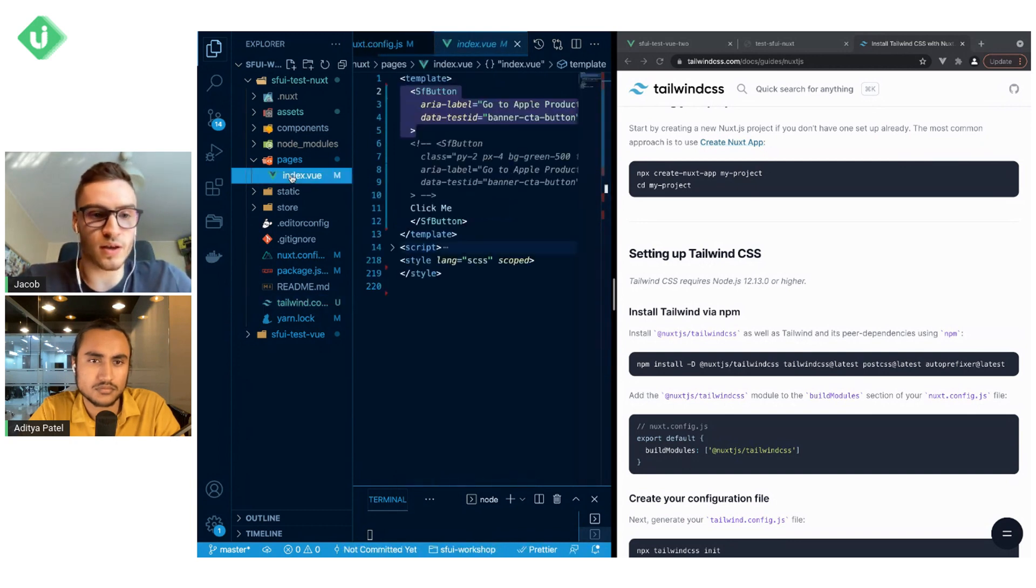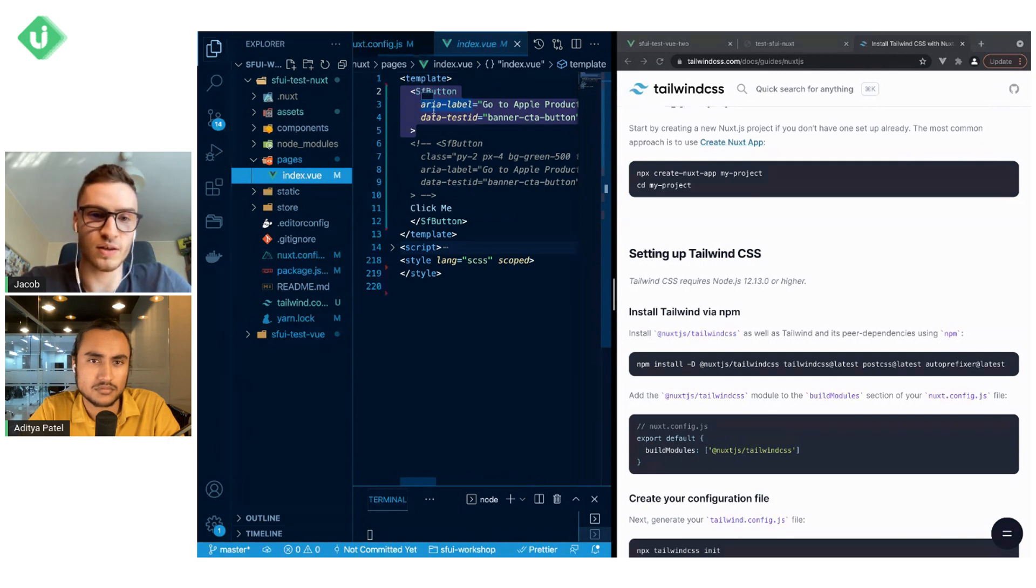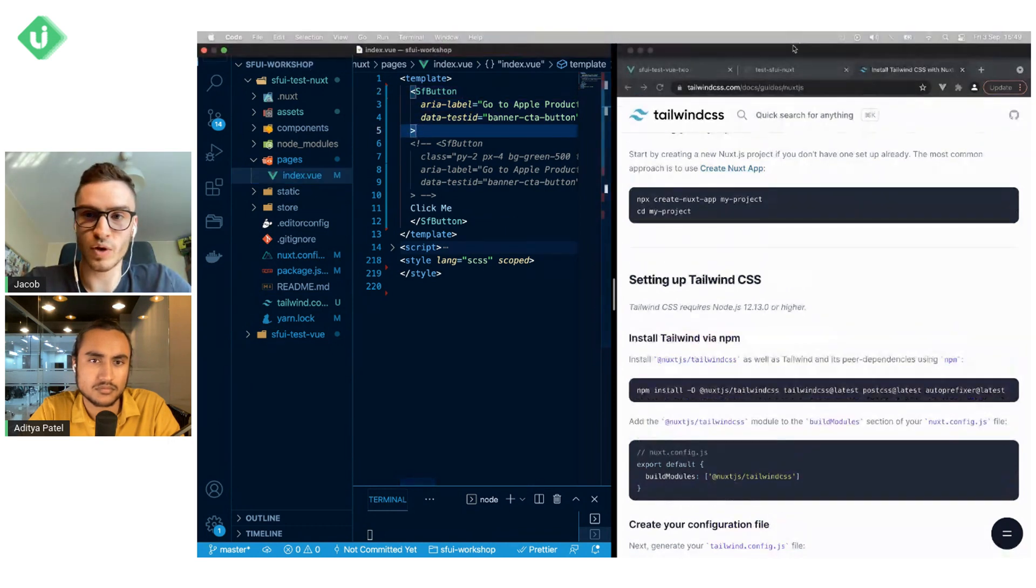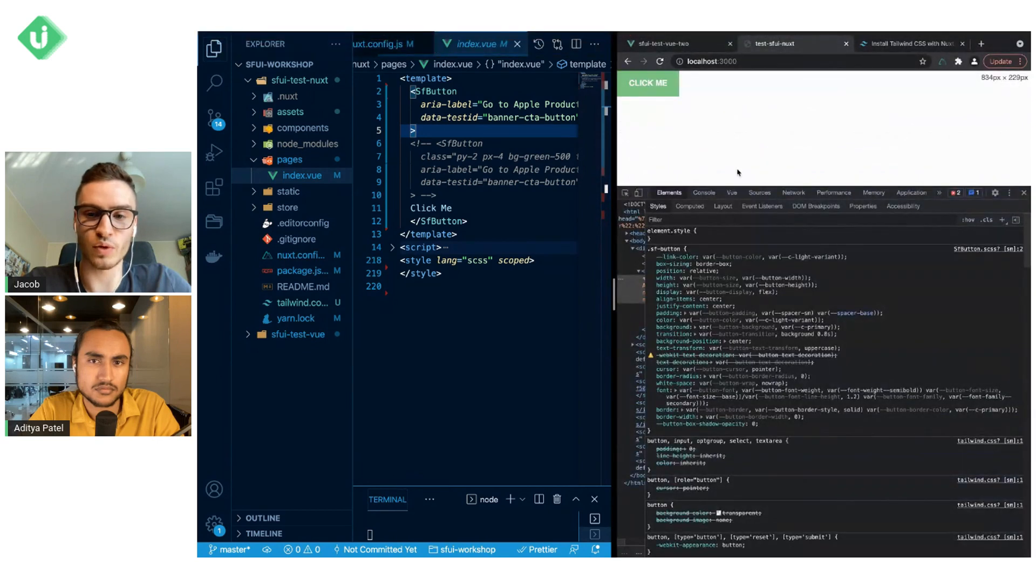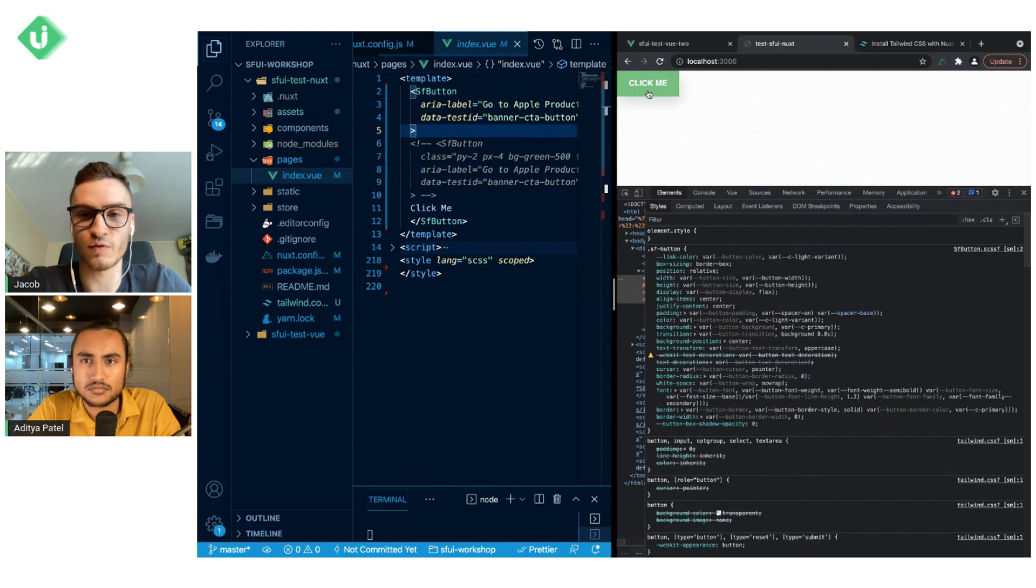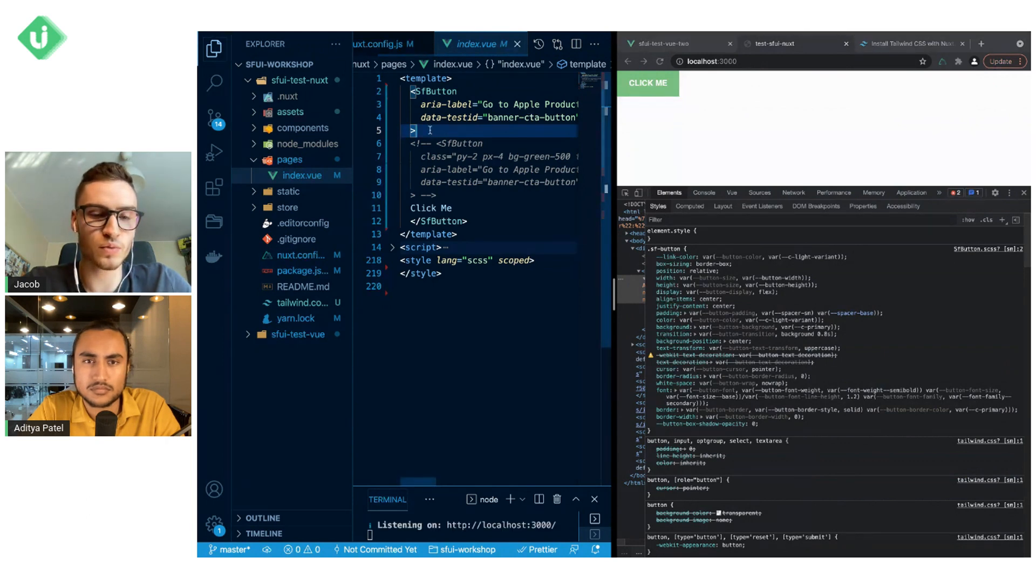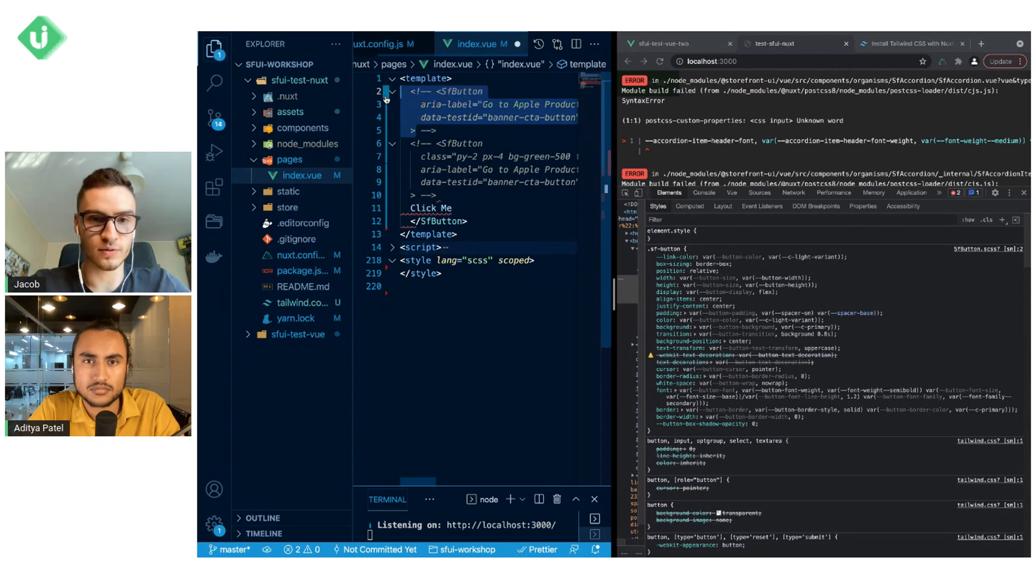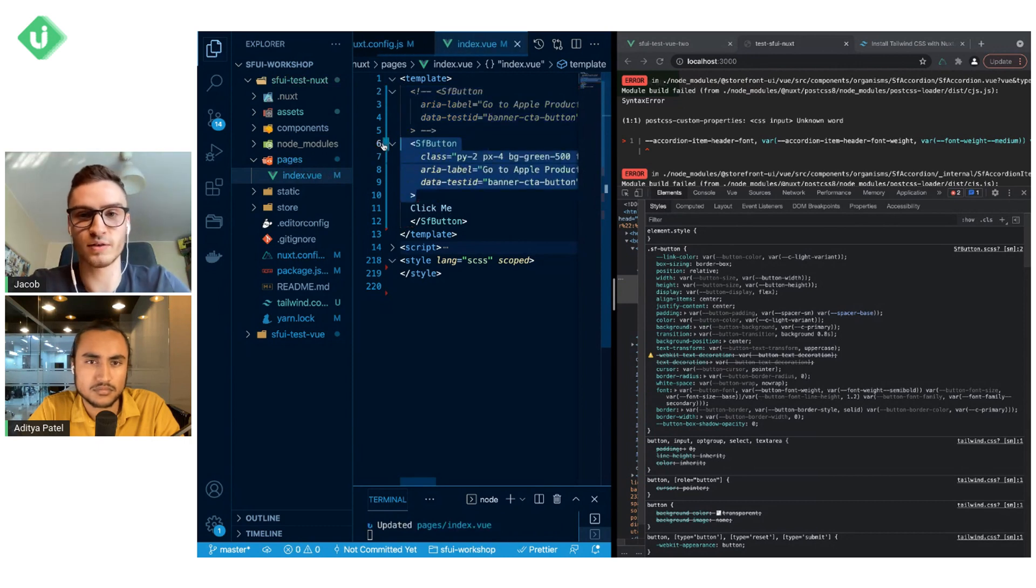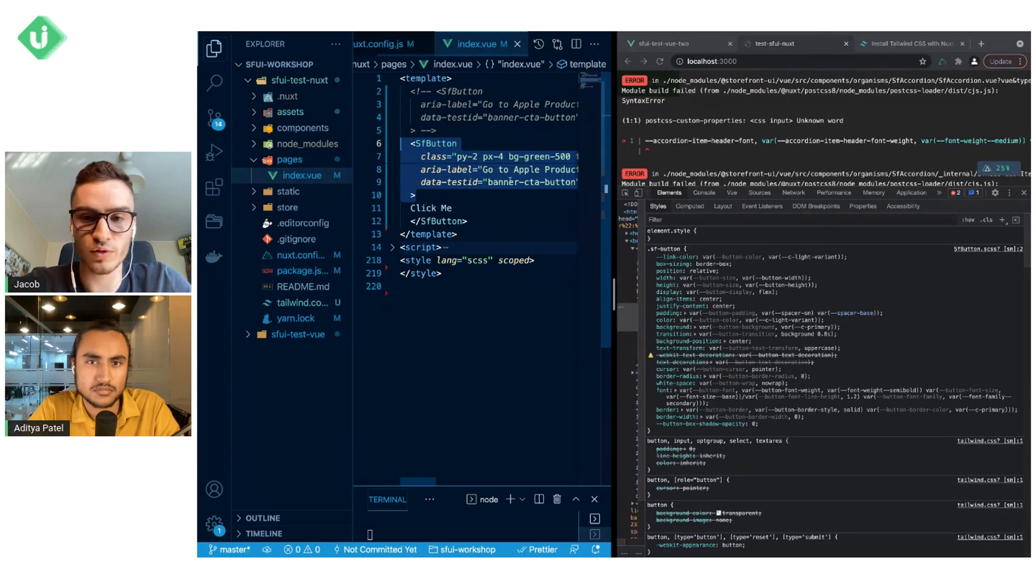So in index.view file I have the same SF button that we had in the Vue-based projects. When we look at here, you will see that there is the same button. What we do now is we will uncomment this, and we already see the error in the browser.